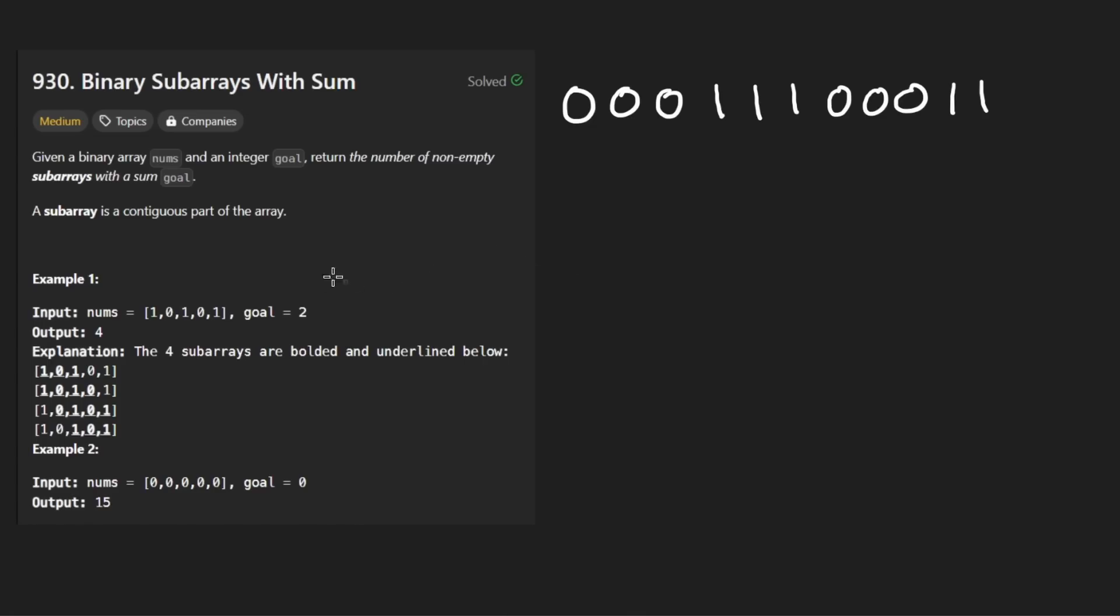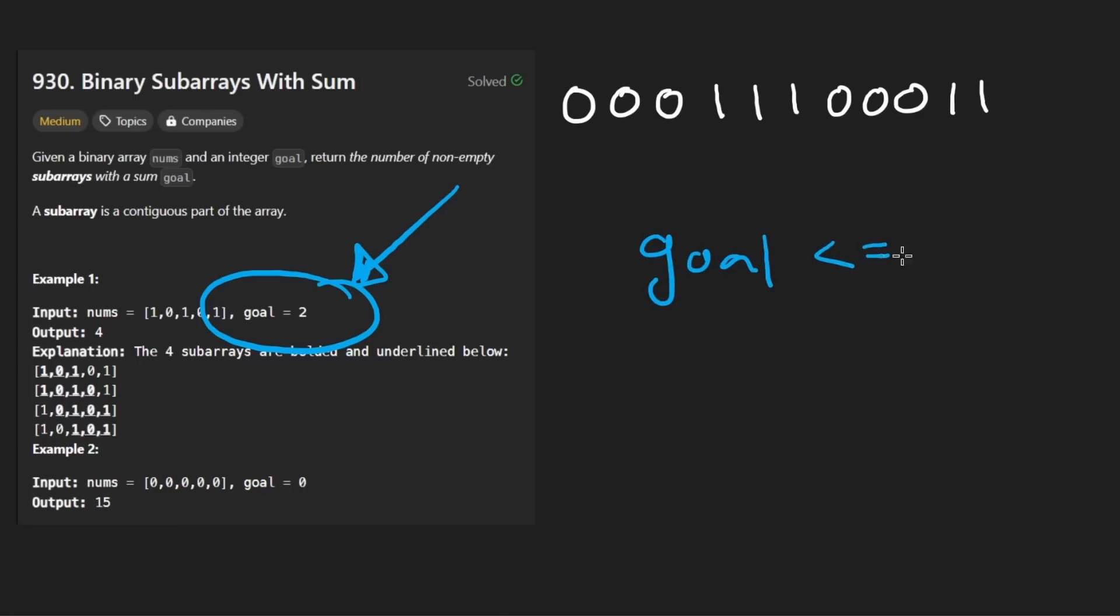This is the solution. This is the sliding window linear time solution that you might think will work, given that it's guaranteed that everything in the input array is going to be zeros and ones, and that the goal is always going to be positive. Well, there's one catch here, and that is that the goal can technically also be equal to zero. And let me show you why that can be a problem.